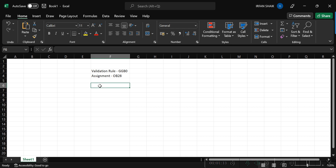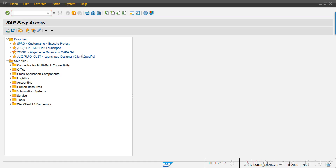Before doing the configuration, I'll explain my client requirement. Whenever an end user goes to transaction FB50 and selects a document type — SA or whatever — and posts to a GL account, whenever they are entering balance sheet GL accounts, the assignment field should be mandatory. The user should not be able to bypass the assignment field without entering any value.